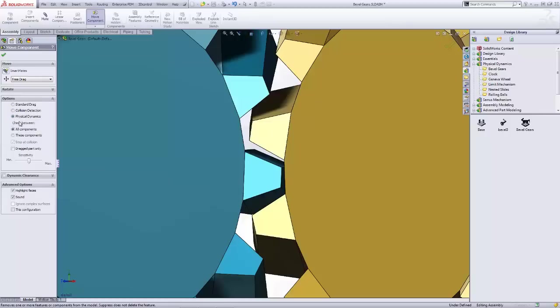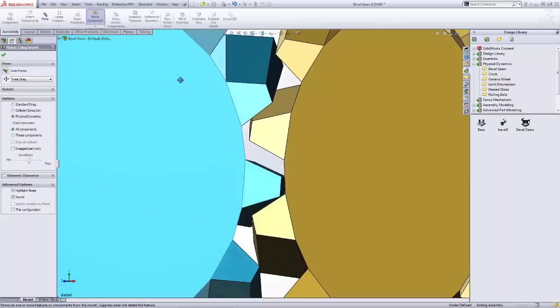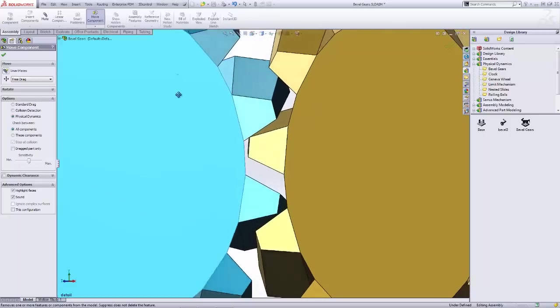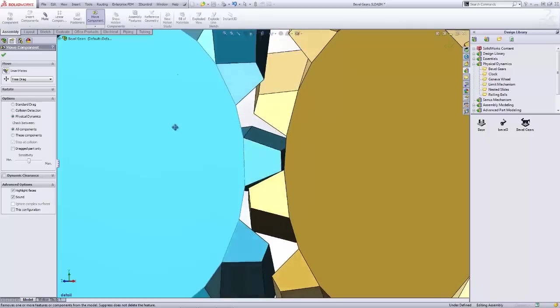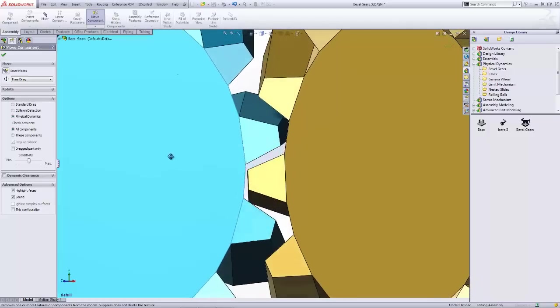Physical dynamics is the option that I want to invoke, and you can see here I can check between all the components in my assembly or only specified components. Today I want to use all the components in this assembly. Any degrees of freedom that are available between these components will allow me to drag one of the components and be able to interact with any of the other components that it can.